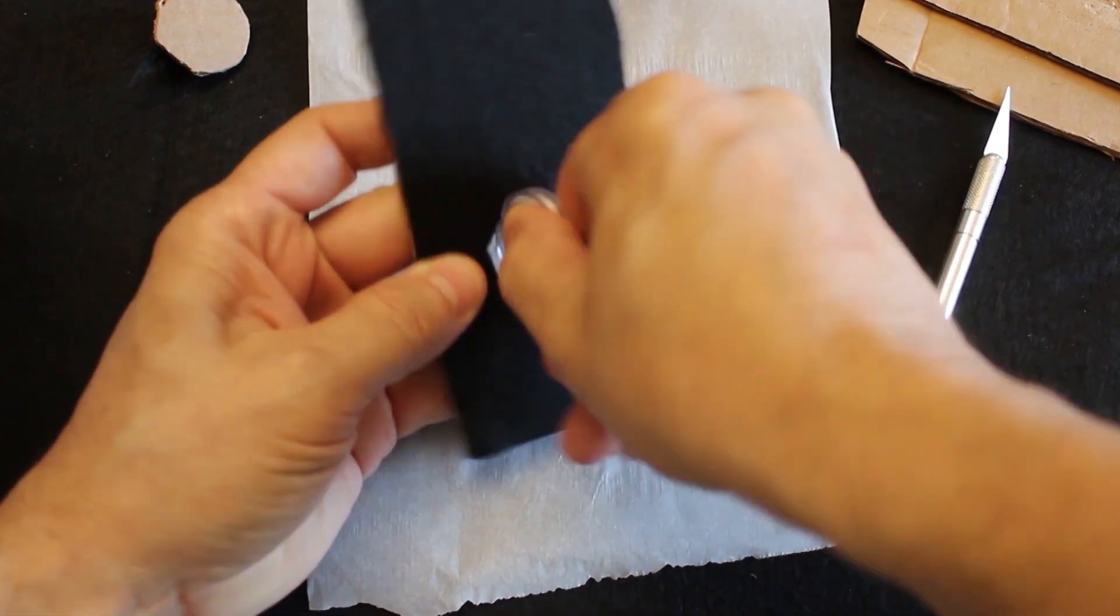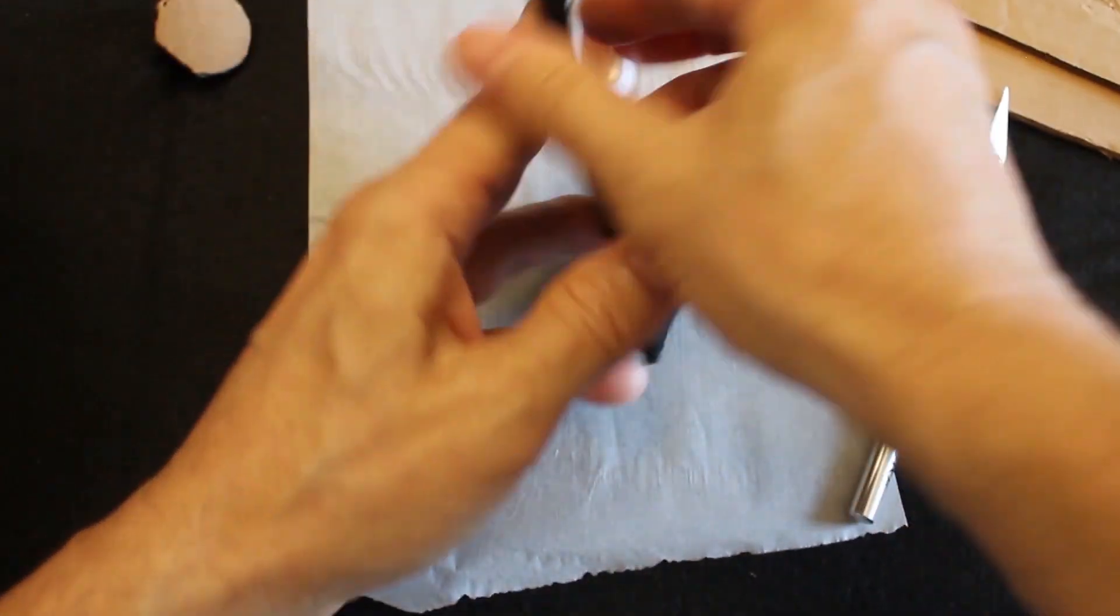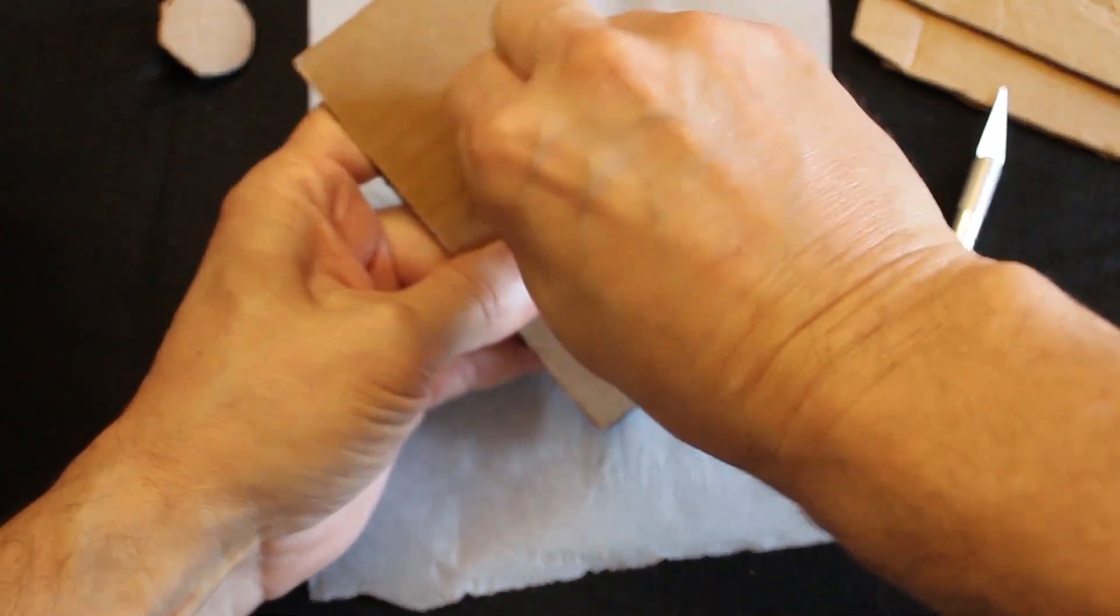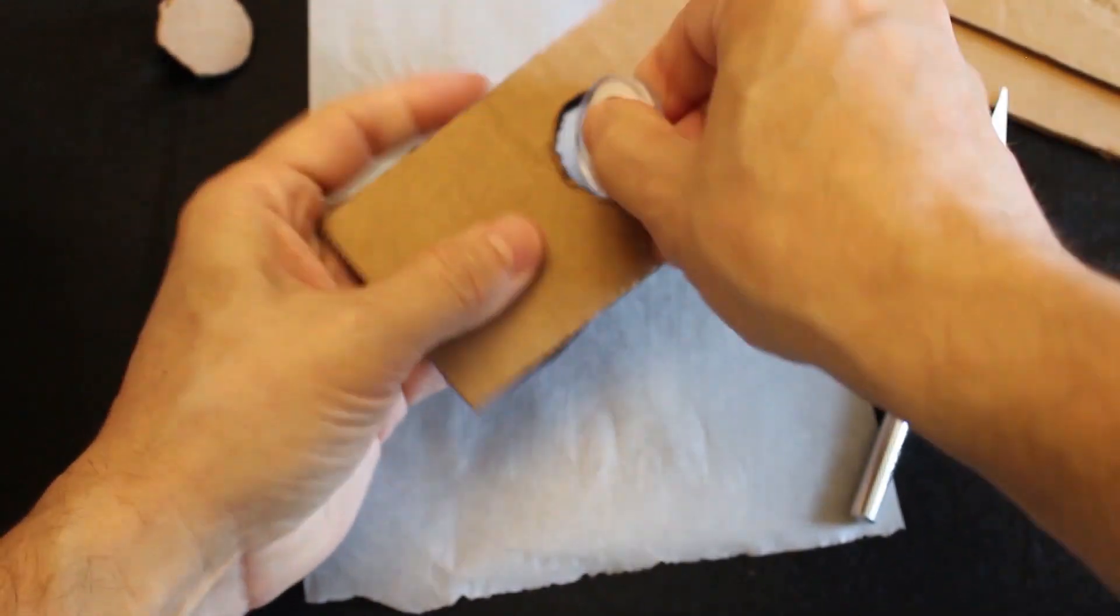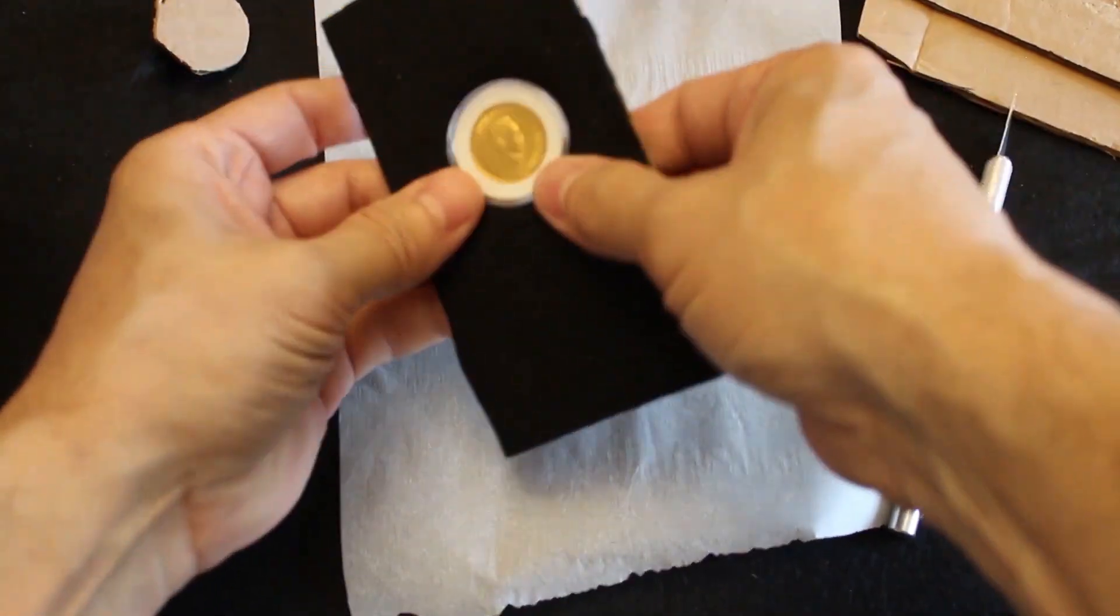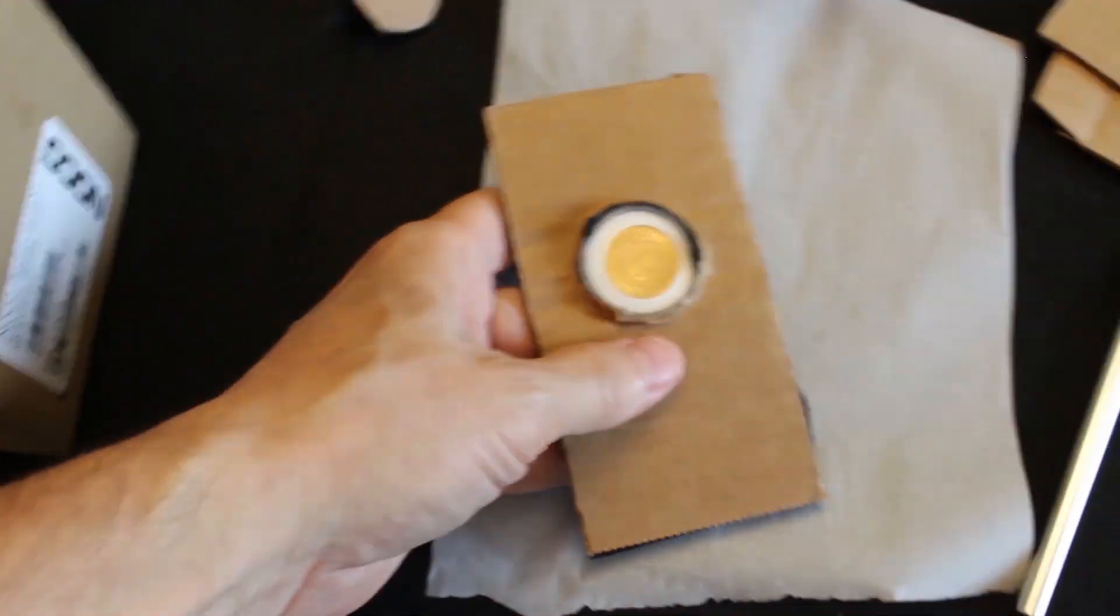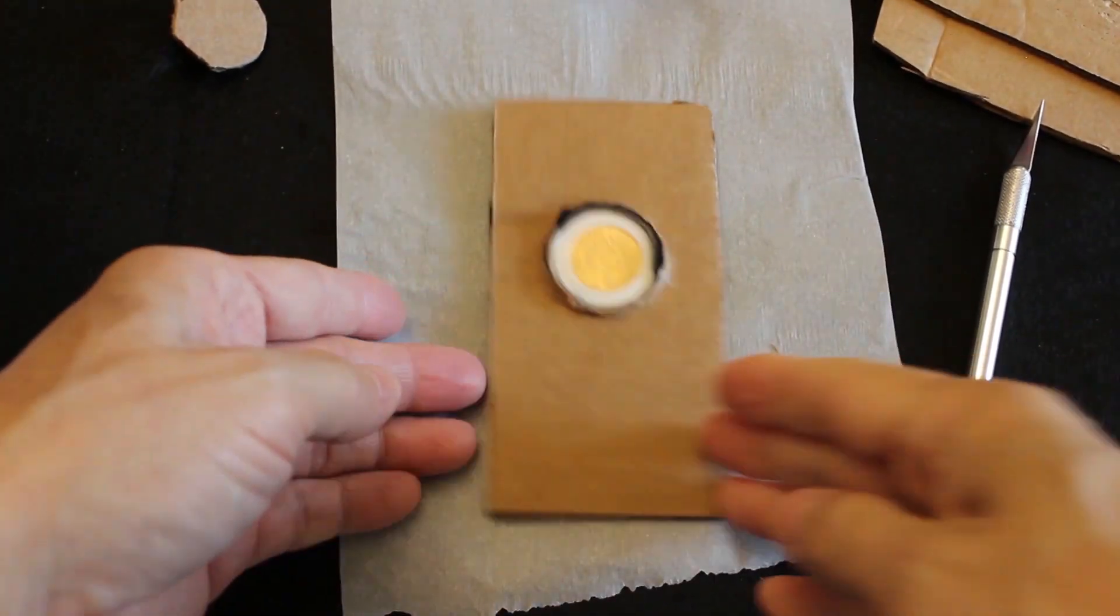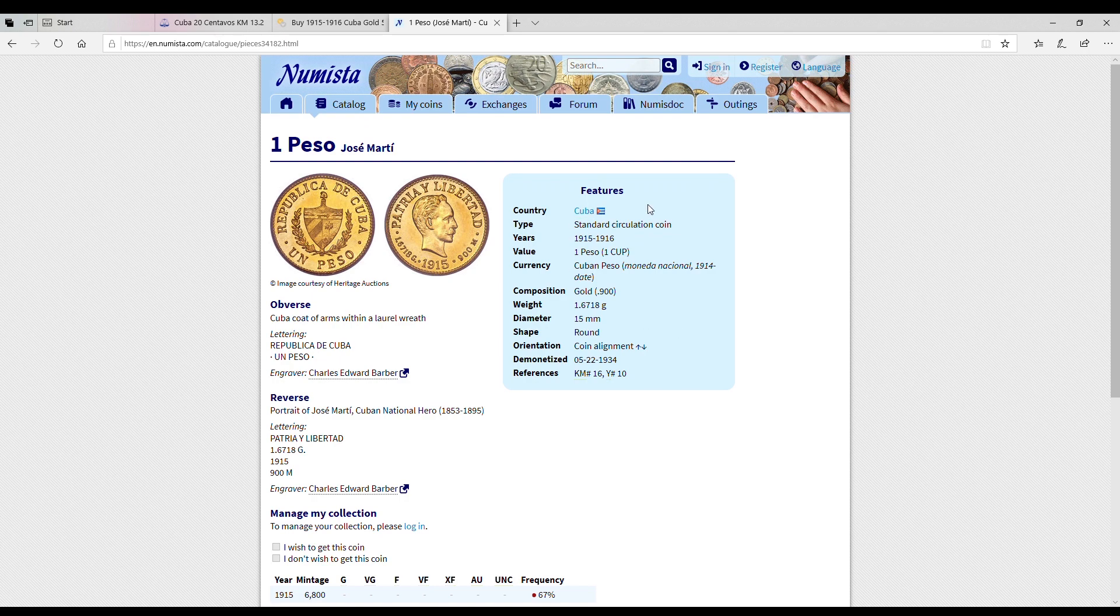Since it's about two millimeters all the way around smaller, you're going to have to pry it open a little bit. That also helps hold the coin in the cardboard a lot better as you see. Then it won't fall out, it won't shake out or anything. So that's the best way that I found.